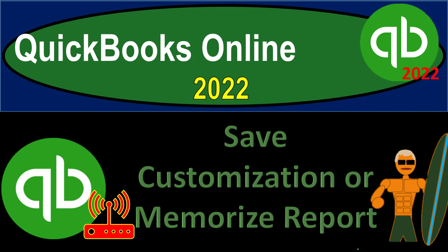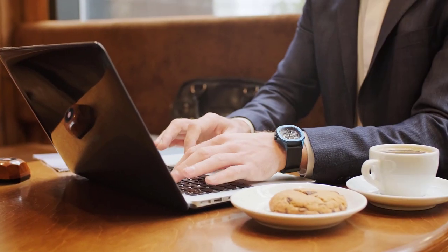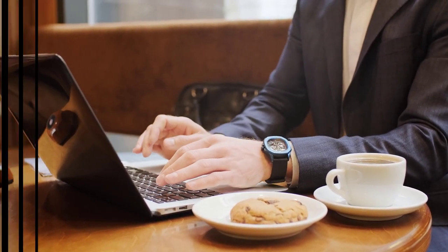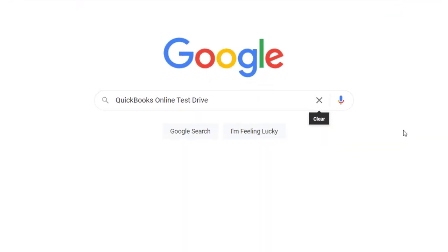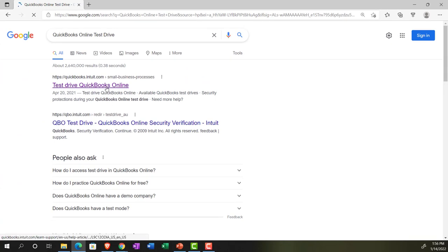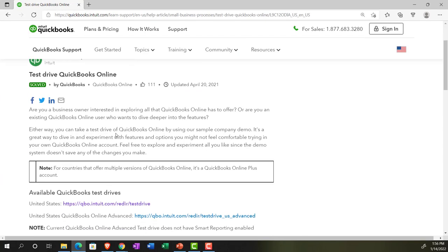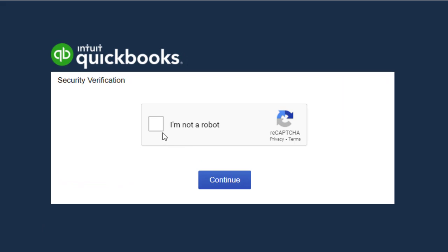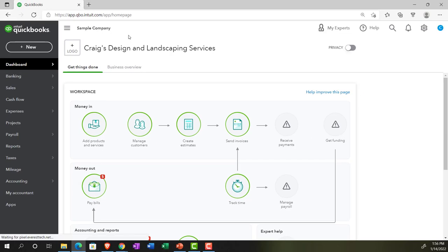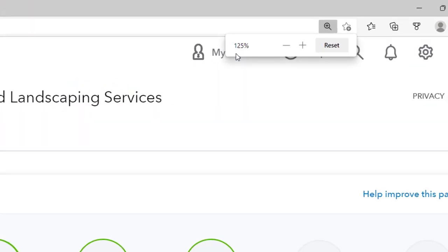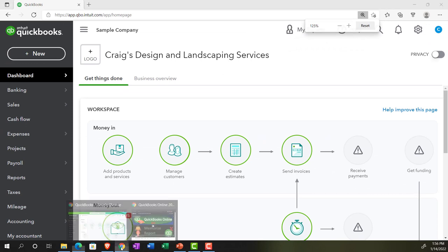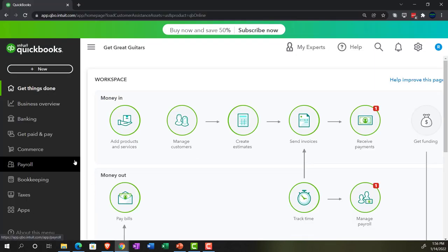QuickBooks Online 2022: Save Customization or Memorize Report. Get ready because it's go time with QuickBooks Online 2022. We're in our browser searching for QuickBooks Online Test Drive, selecting the United States version and verifying we're not a robot. We have Craig's Design and Landscaping Services as our sample company. We'll also have the free 30-day trial version open to compare the business view to the accounting view.